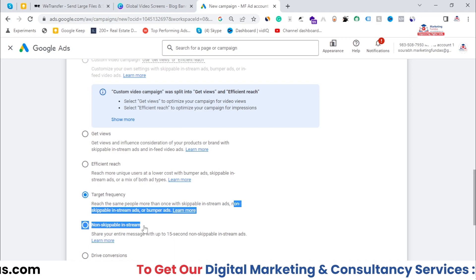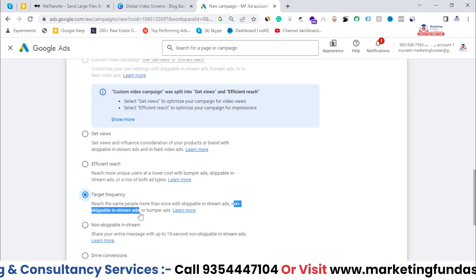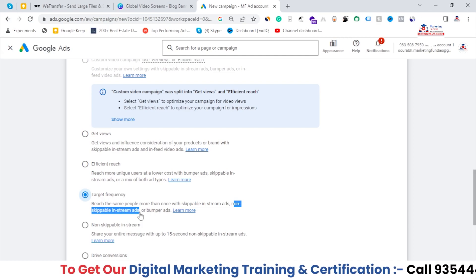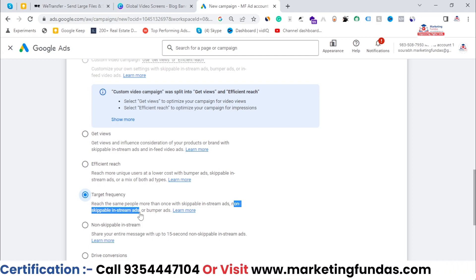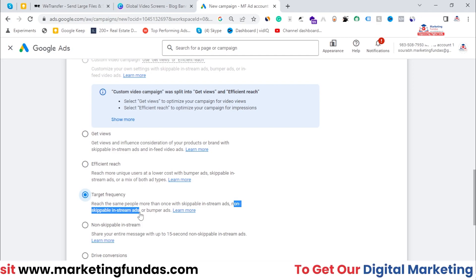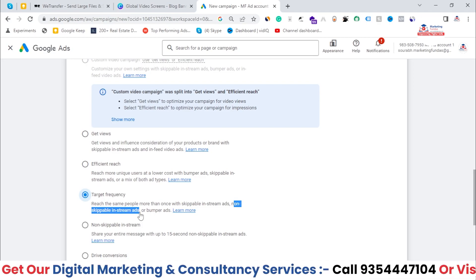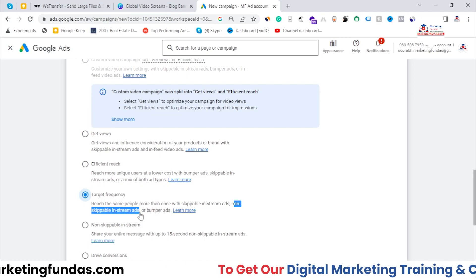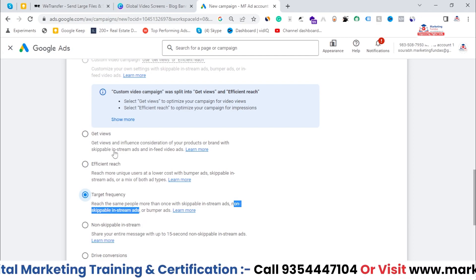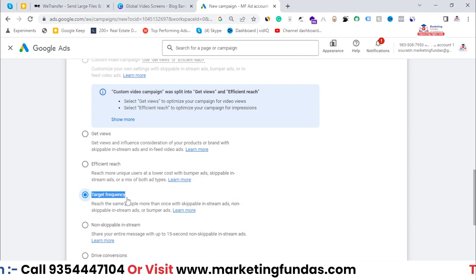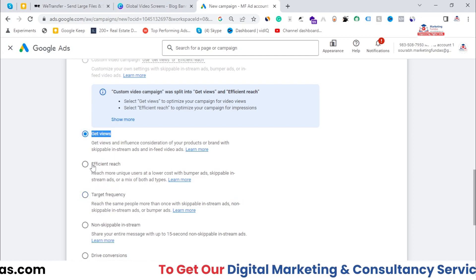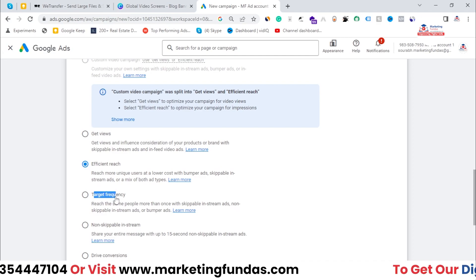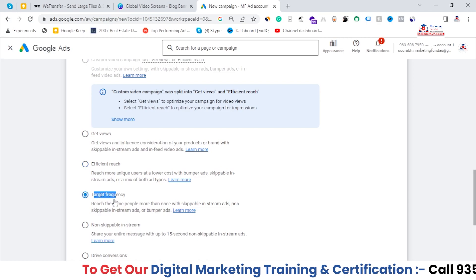Non-skippable in-stream ads are ads the user will not be able to skip, and they are usually around 15 seconds long. When you show your ads again and again to a specific user, it helps you create a good brand recall rate. The names themselves suggest the purpose: Get Views is for views, Efficient Reach is for reaching new users, and Target Frequency is for repeatedly targeting a specific audience.